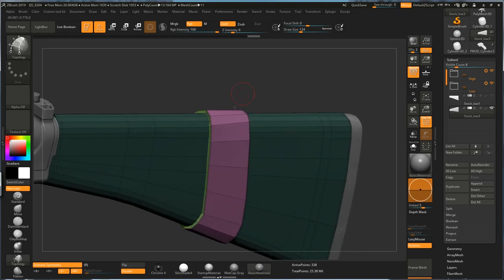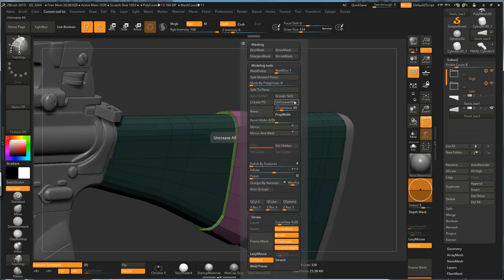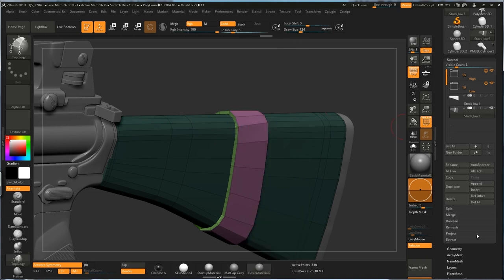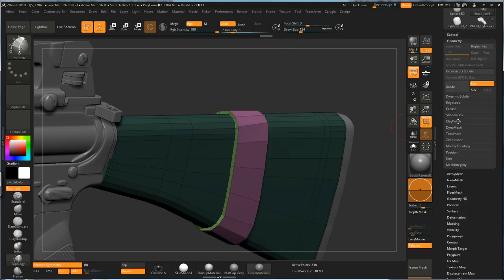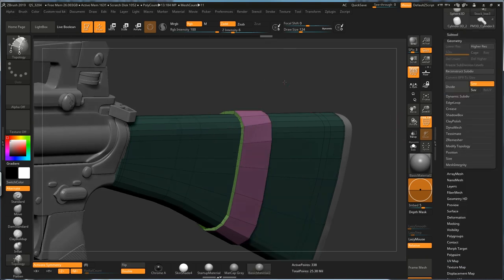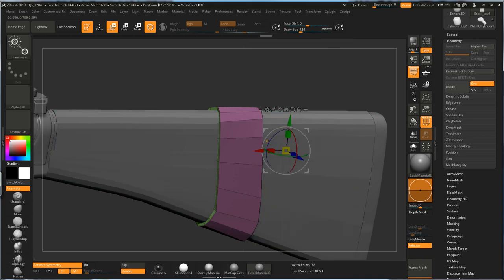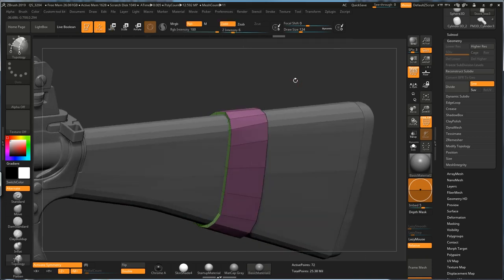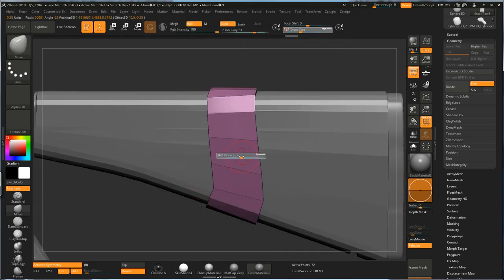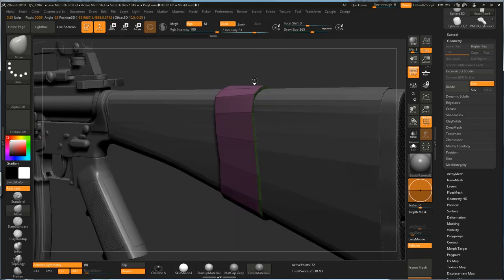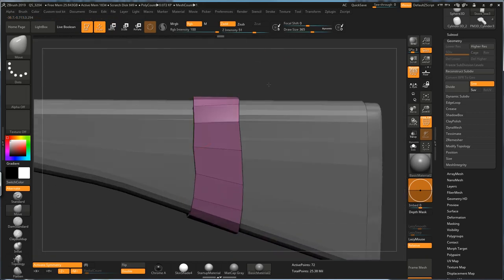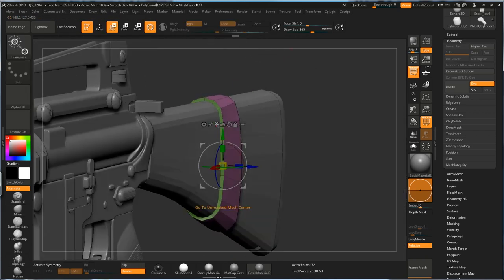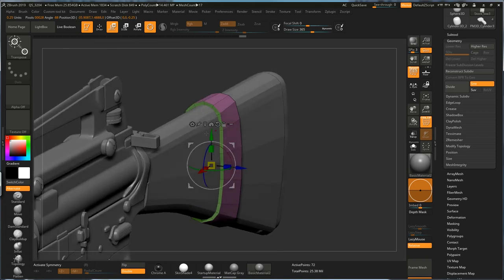And by default, it comes with these creased edges, and you can just go to Uncrease All, which is under Geometry, Increase. And then, split masked points to make this a separate tool for you. Go to Move tool, move the shape around to the point that you're happy, and if you think this is too thick, put your gizmo around the center and just scale this down a bit.